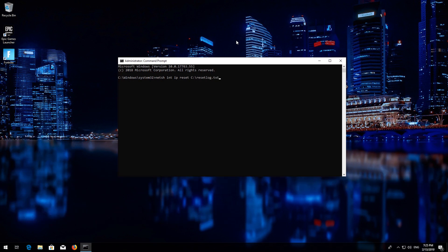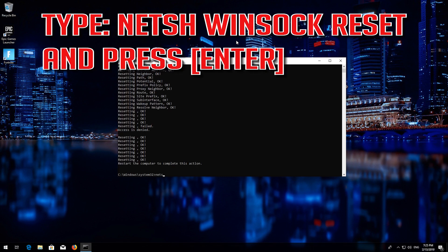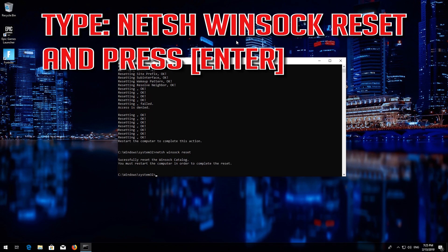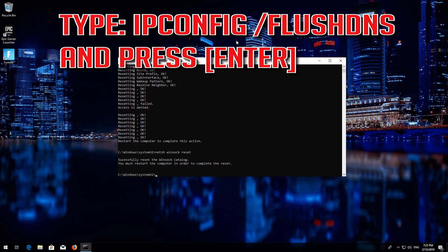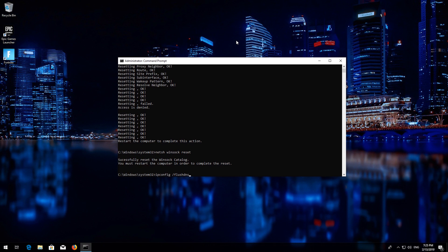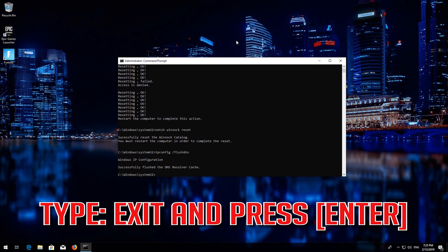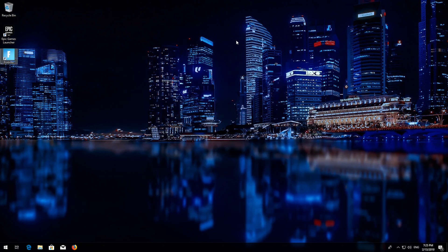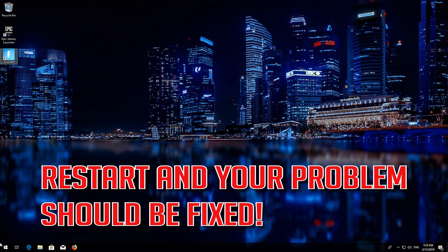Type the following command and press Enter. Now type this command and press Enter. Now type this command and press Enter. Type exit and press Enter. Restart and your problem should be fixed.